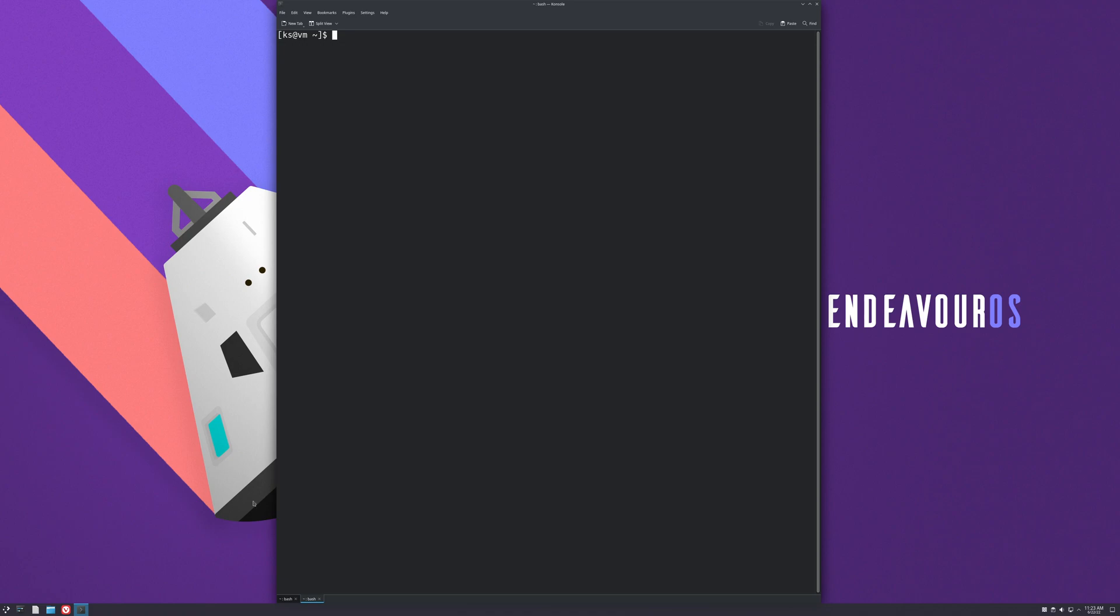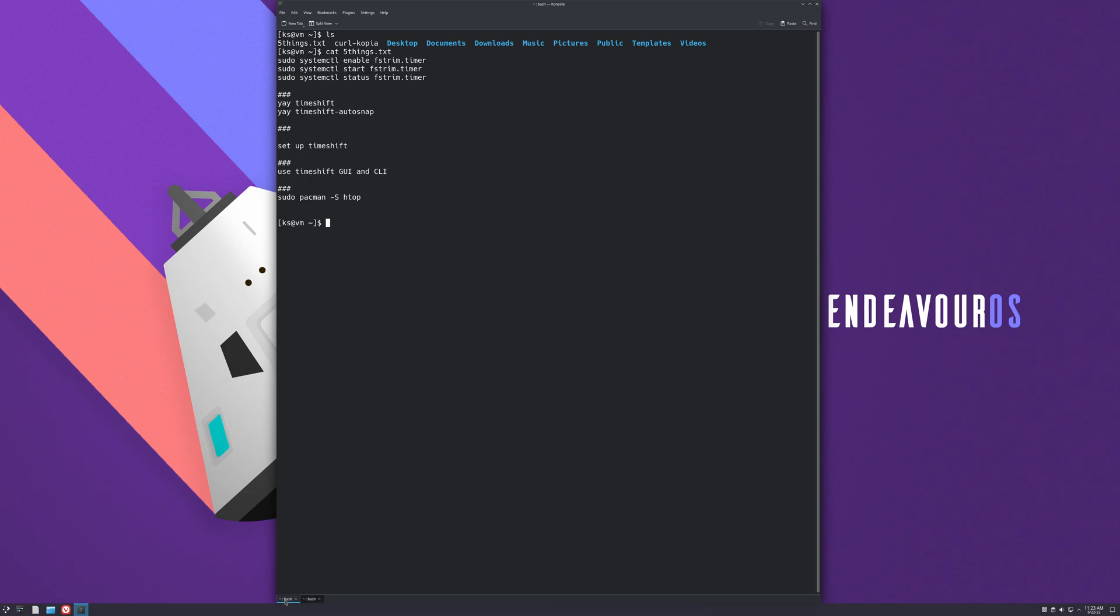The next thing we're gonna do is install Timeshift and Timeshift Auto Snap. We're gonna use yay, which is built into Endeavor OS from the get-go. It's an AUR helper or a package manager which helps you install packages from the AUR, which is the Arch User Repository. So you just type in yay timeshift, hit enter.